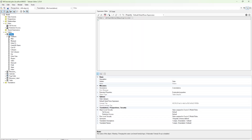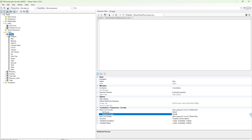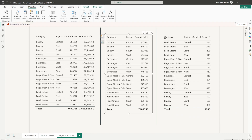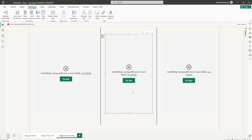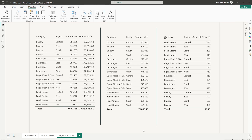Just like I changed the properties for a column, I can do the same for a table. Simply select the table, scroll down to the Translations, Perspective, and Security section where Object Level Security appears, and change the option from Default to None. Go to File and Save. Back in Power BI, if I view as Restricted Access and click OK, all three visuals stop appearing because I've restricted access to the entire Orders table. That was one way to set up OLS using Tabular Editor.